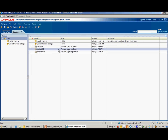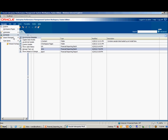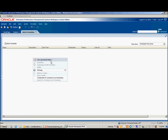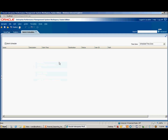Then save the new batch file. Here's the new batch file we just created. Now, to schedule the batch file to run, go to Navigate, Schedule, Batch Scheduler. Right click and select New Scheduled Batch.